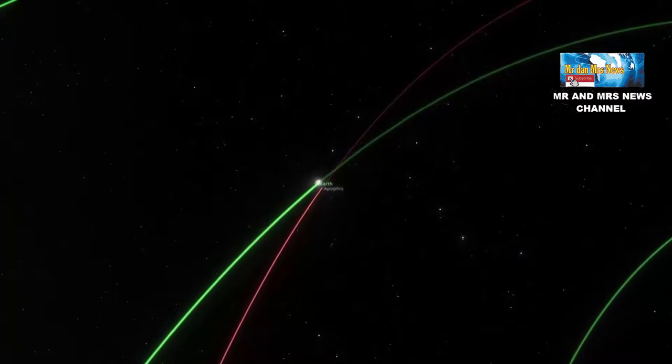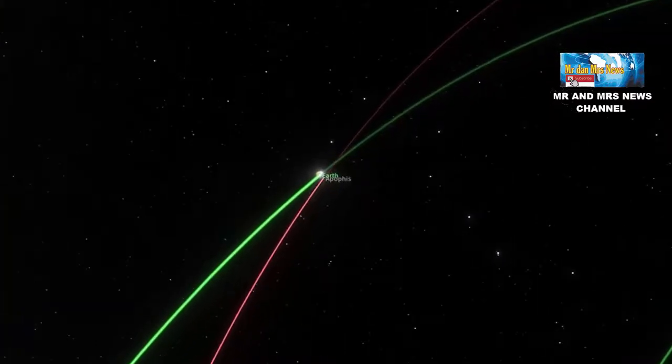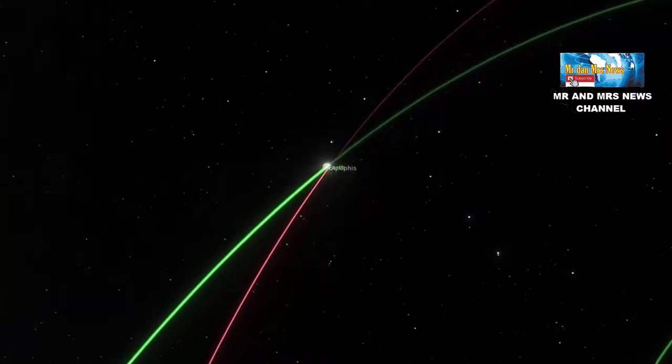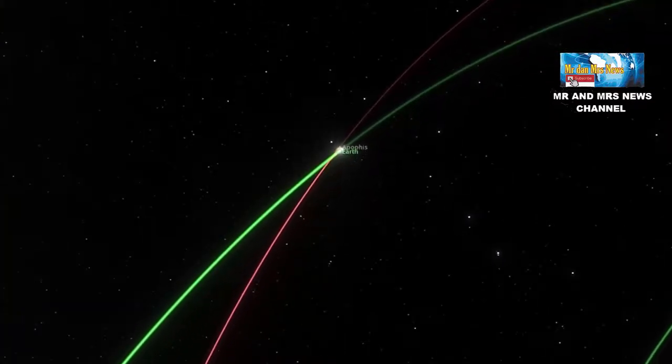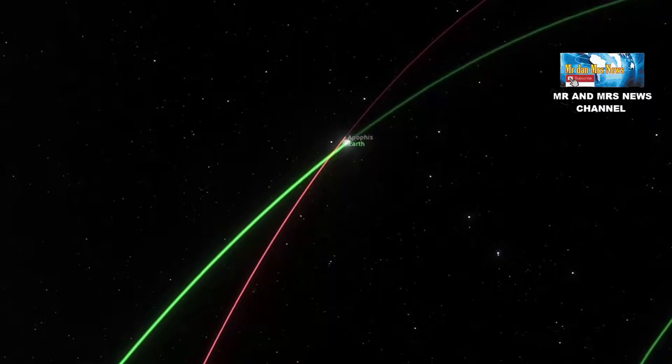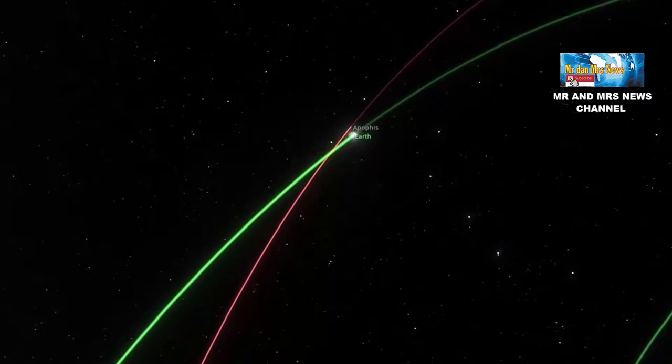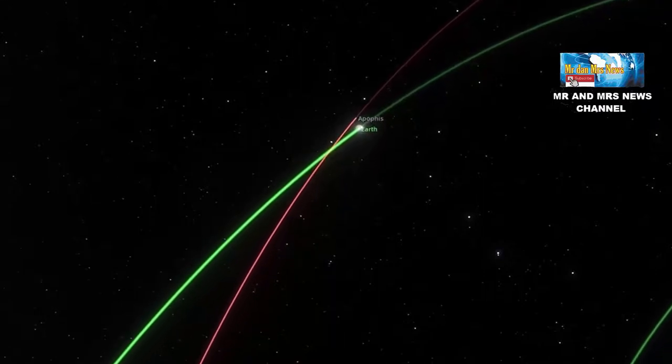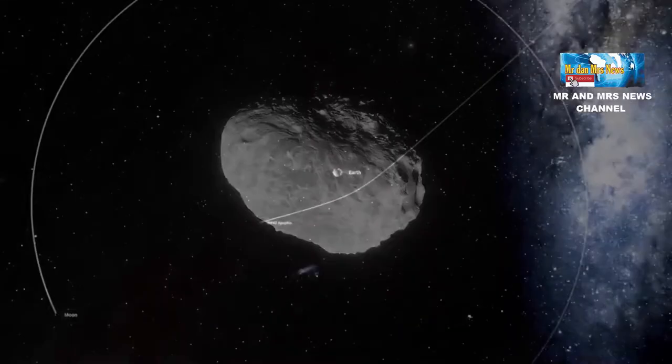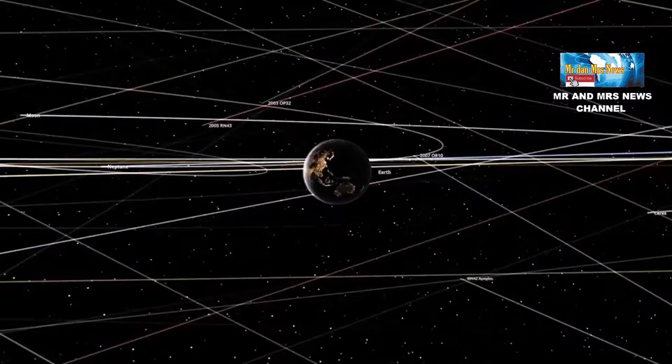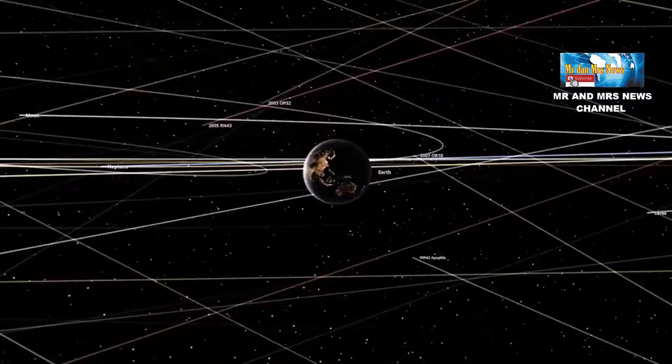Profesor Departemen Ilmu dan Teknik Bumi di Imperial College London, Garrett Collins, mengatakan jika asteroid ini menabrak bumi, kecepatannya akan mencapai 45 MPH atau setara 20 km per detik.